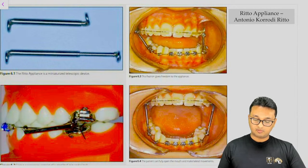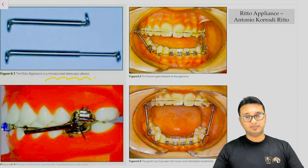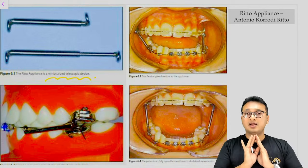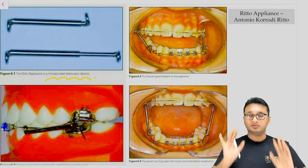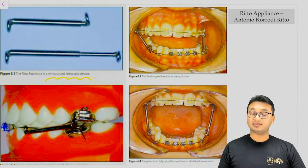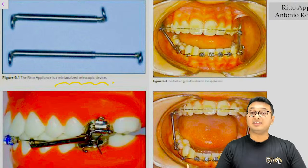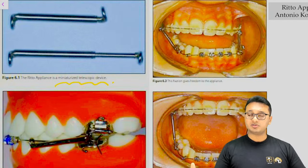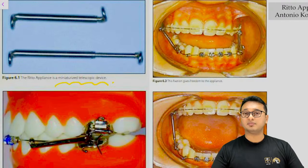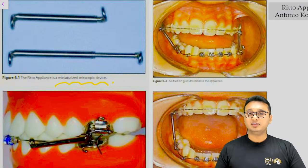The third option was the RITTO appliance, which is a miniaturized telescopic device. All these fixed functional appliances have a telescopic mechanism in common — they act on the principle of a push mechanism, pushing the mandible forward using anchorage from the maxillary molars. They can be classified as push-type appliances, utilizing the same telescopic principle you observe in motorcycle shock absorbers.